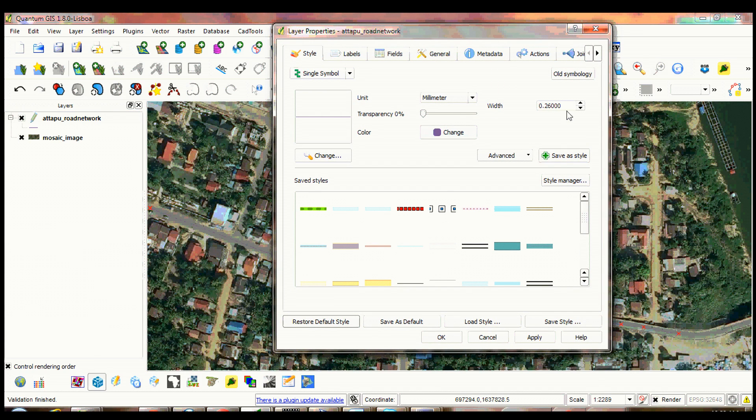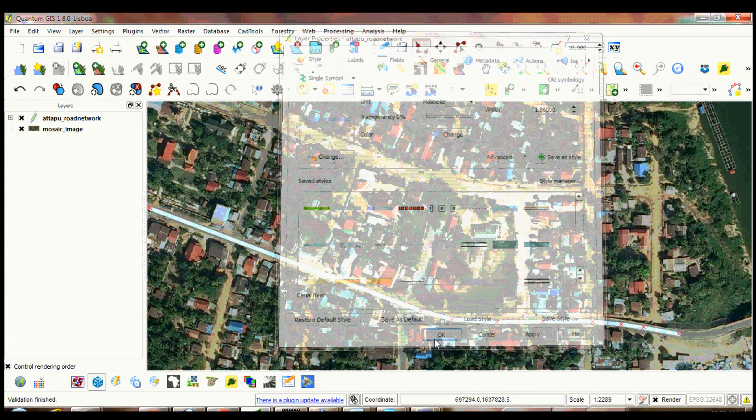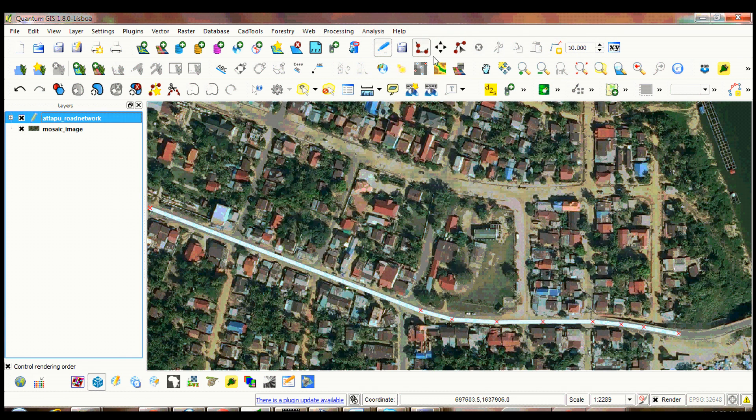Change the thickness of the line to 1.20. Change the color to light blue. Click apply then OK.